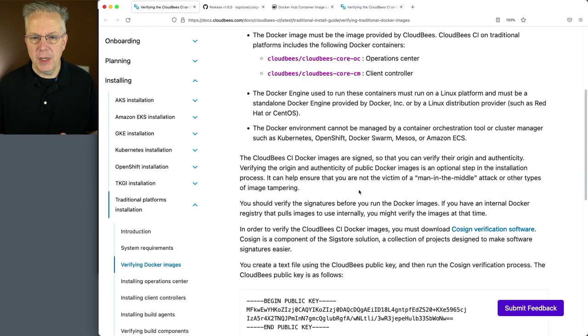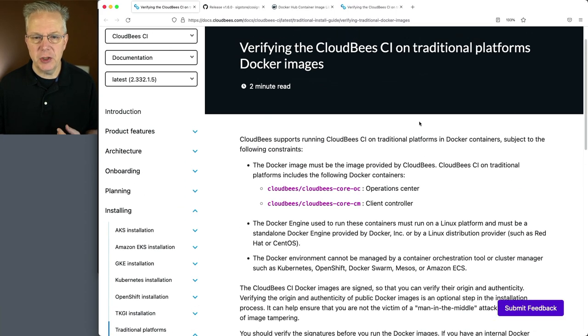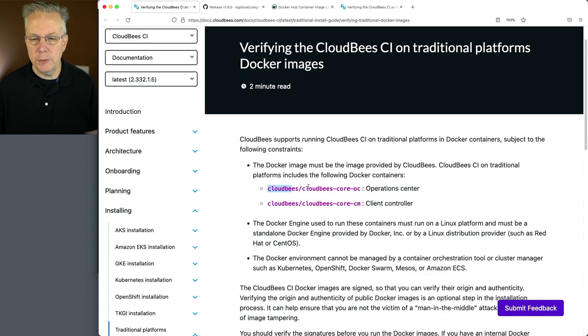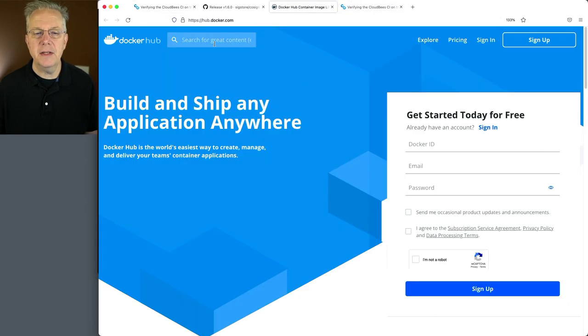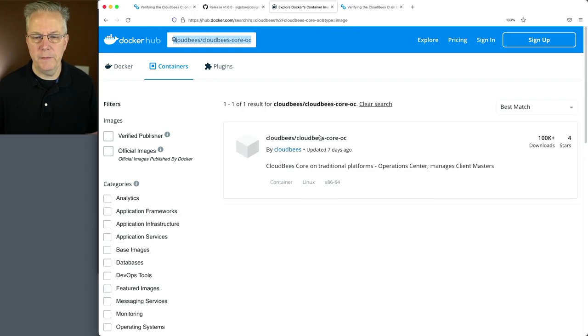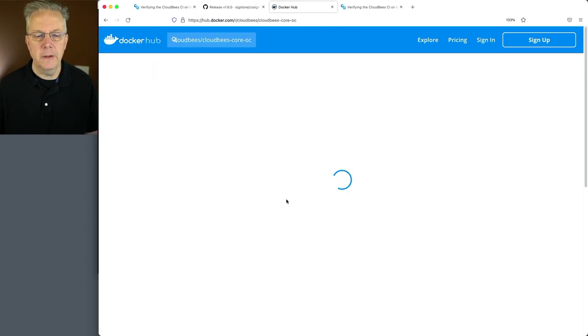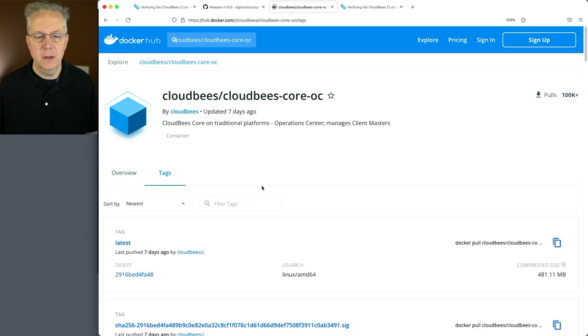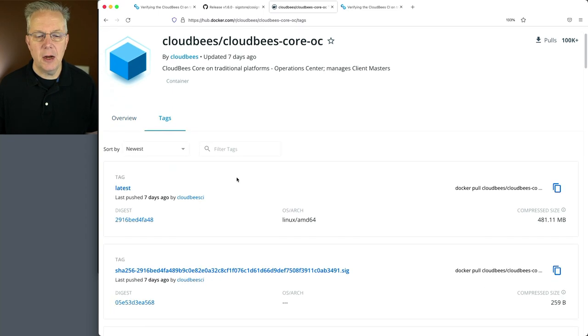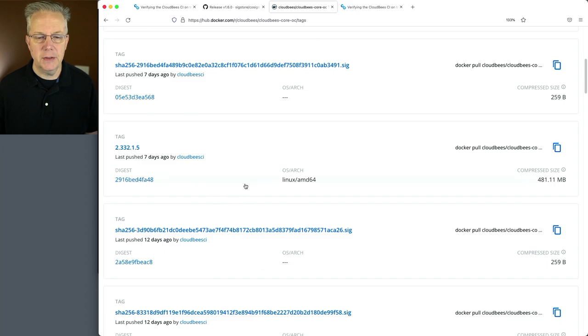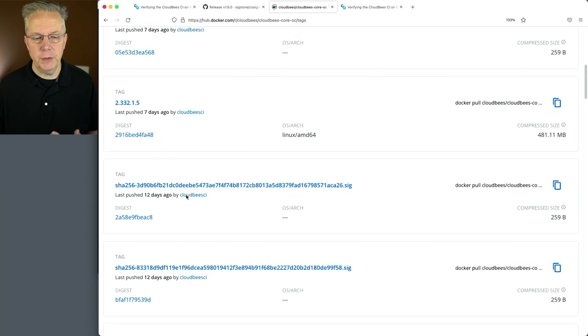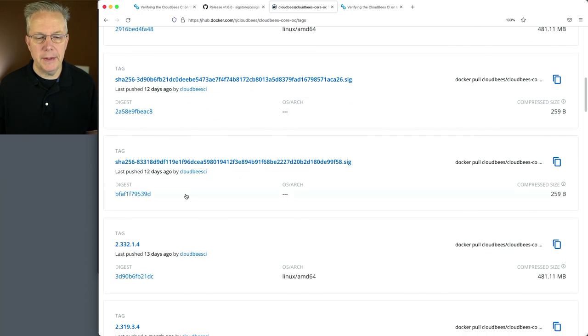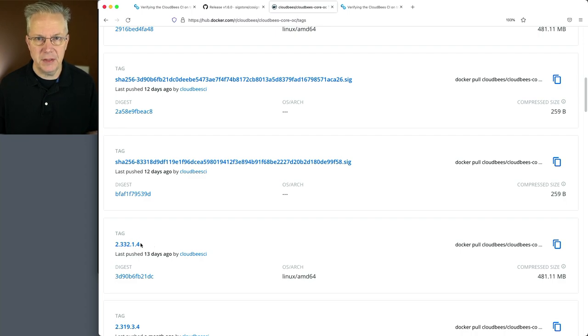Now what's the right way to find the images that we want to validate? Well, at the top, because we are currently tracking against our traditional platform, we have two images: CloudBees Core OC and CloudBees Core CM. Let's go over to Docker Hub and search for that image. If we click over to tags, we can see all of the different tags available to us. The most recent version is 2.332.1.5, which was a security release for 2.332.1.4. So we'll do a quick verification for this 1.4 release first.